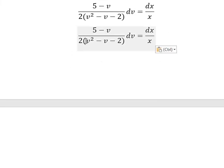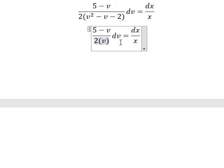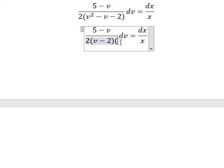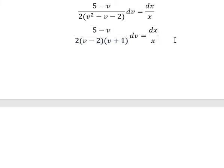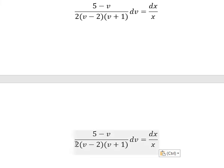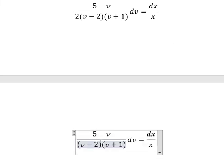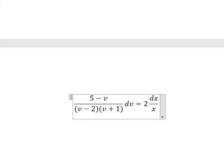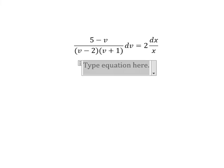This denominator we can factorize: it should be (v minus 2)(v plus 1). So we place the factor of 2 outside. Now we apply integration to both sides.